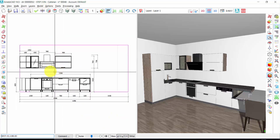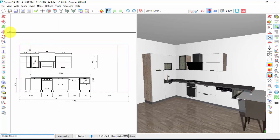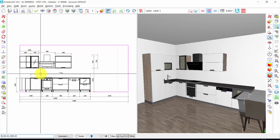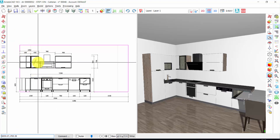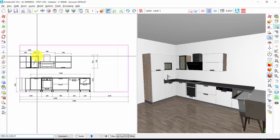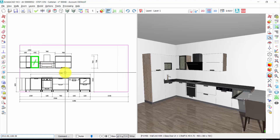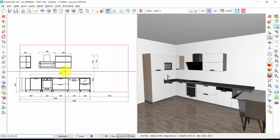If I want to delete an element, I can use this tool, or simply I select the element. I have to click on one of the black lines of the element and I press delete from the keyboard.